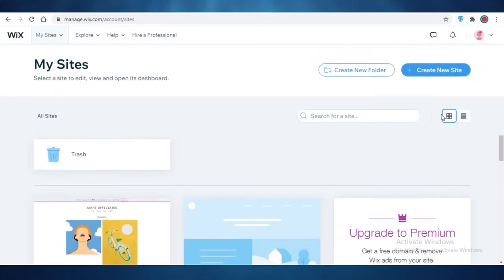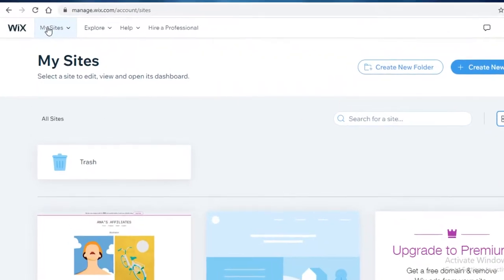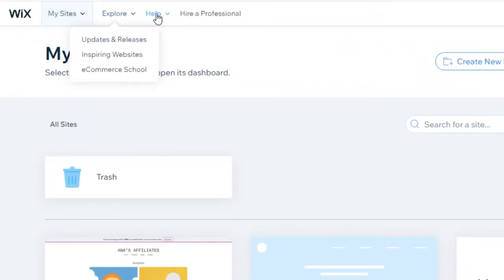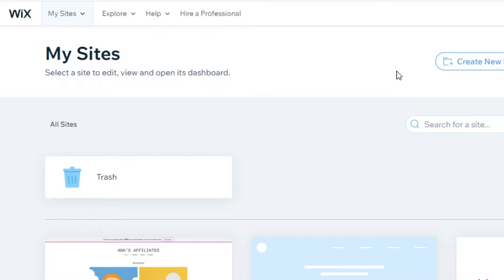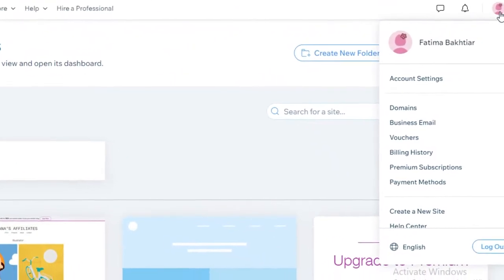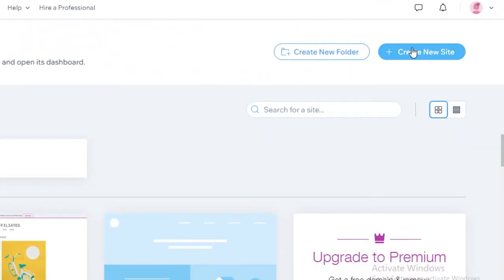I've created a couple of websites using Wix and I find the platform to be very easy to navigate. You're going to see your My Sites section, the Explore, Help, and Professional section, and all of your account settings on the top right. After that, you're just going to click on Create New Site.